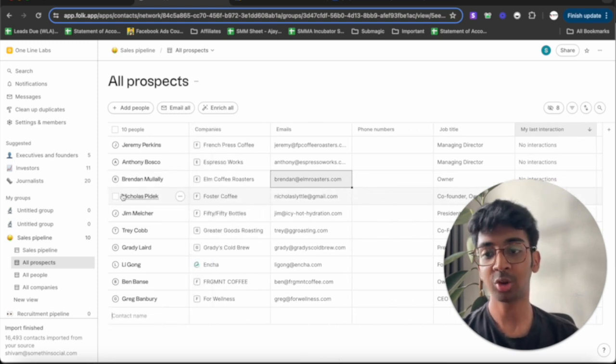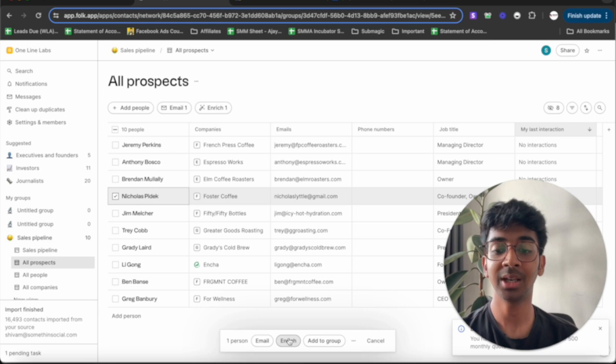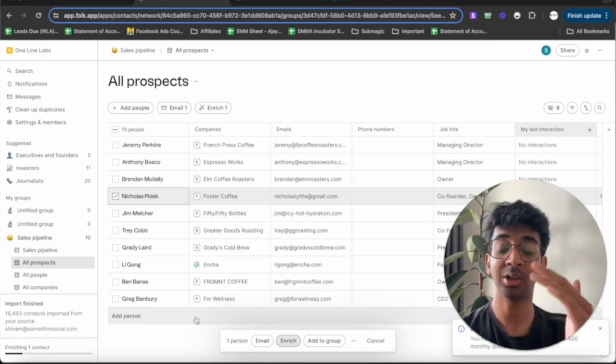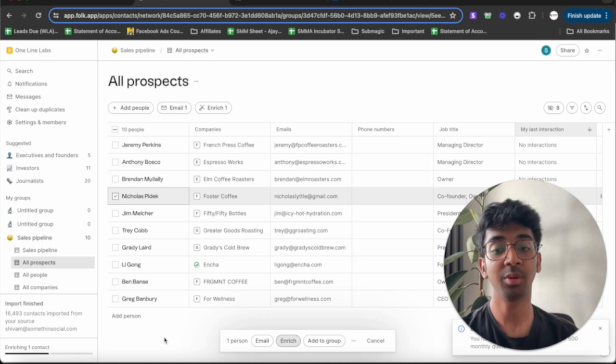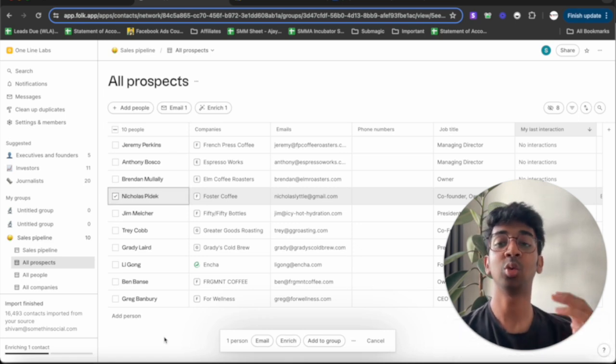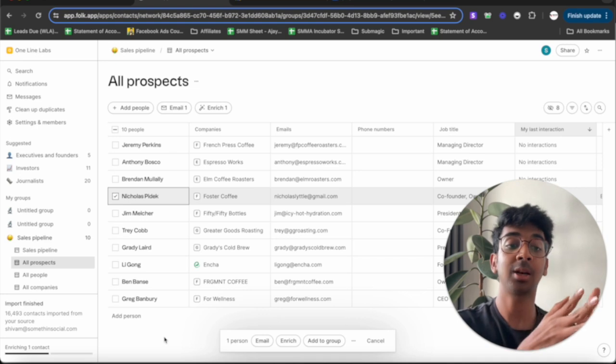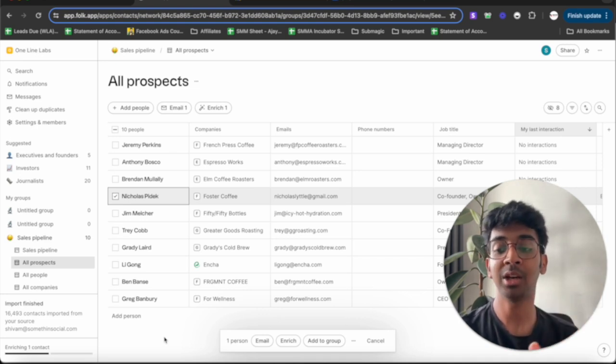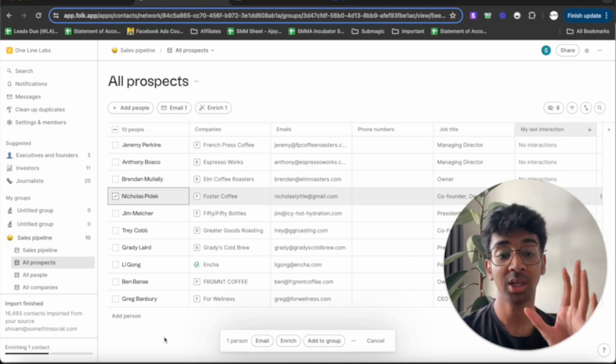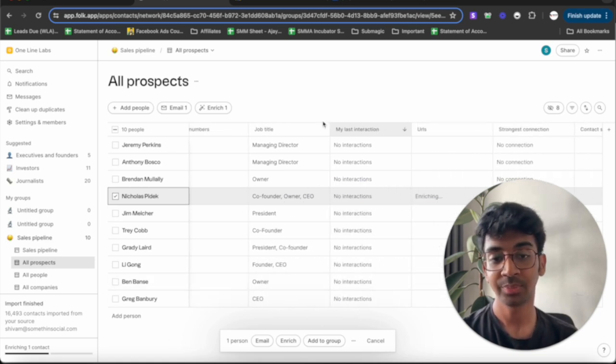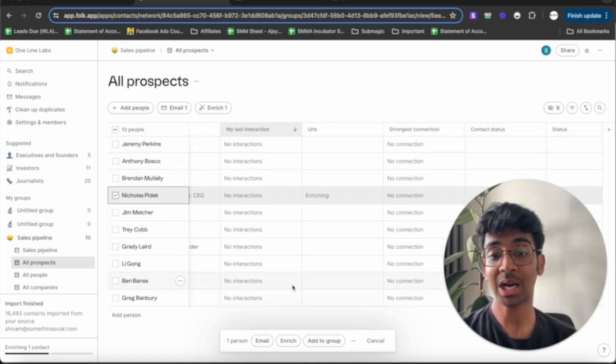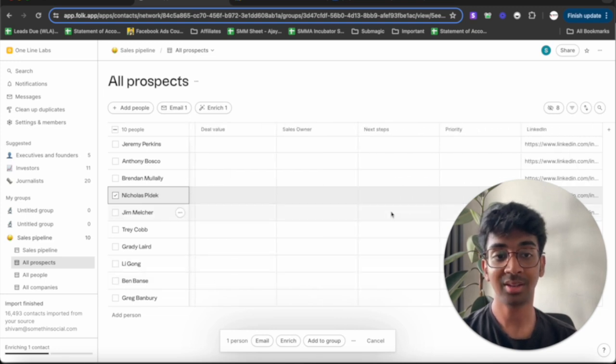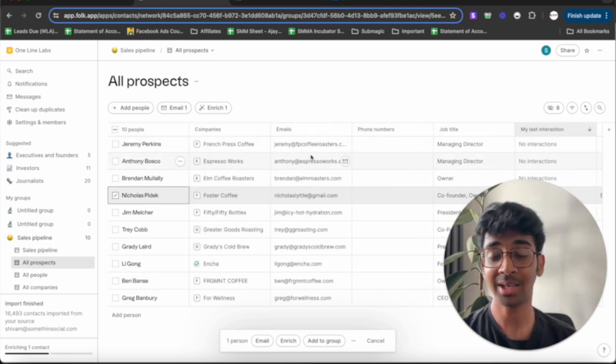Then you also have the option to enrich data. In case you don't have all the data, you can click on enrich data and it's going to enrich that contact for you and make sure that all the information that you have is right about them. So, in case you just have the first name, last name and the company URL, you can just click on enrich and what it's going to do is it's going to enrich it and add all the details that you need. You can see I don't obviously have any interaction with them right now and you can see I've got all the data over here. I've got the LinkedIn, I've got whatever I need.